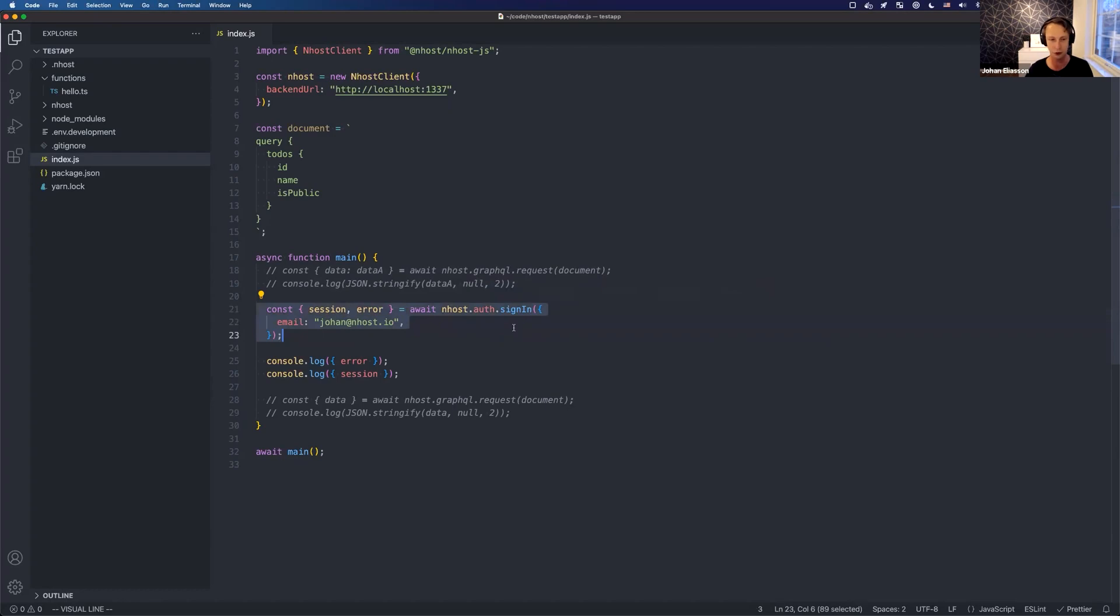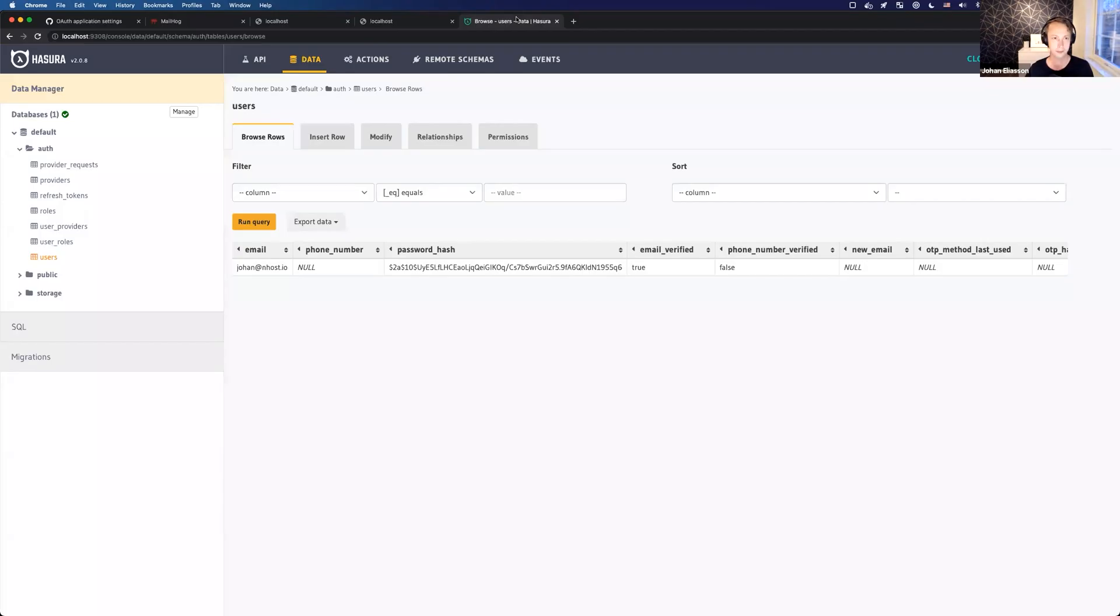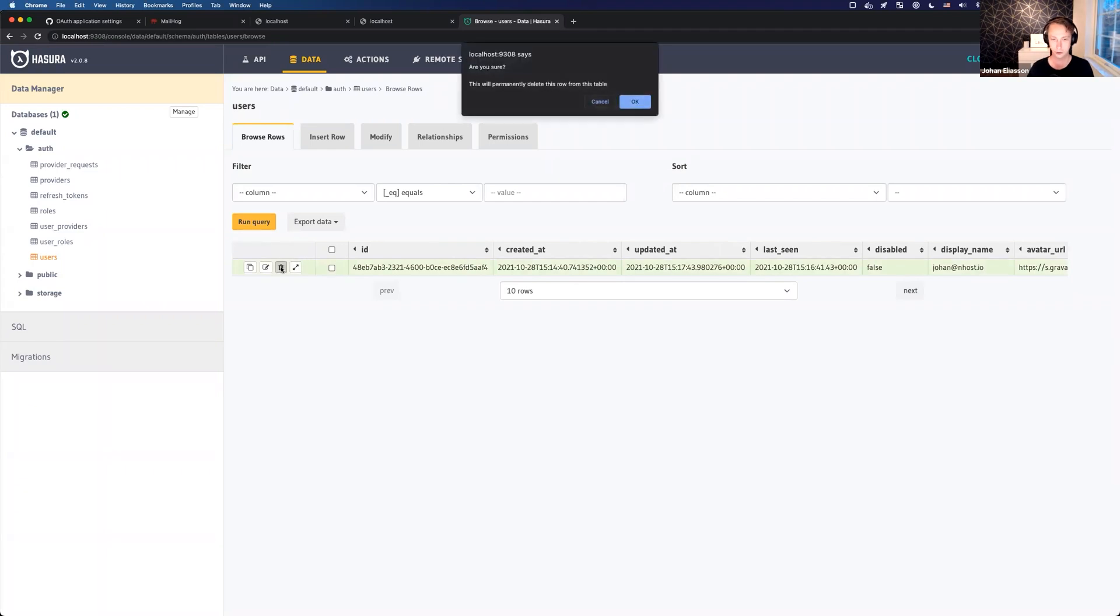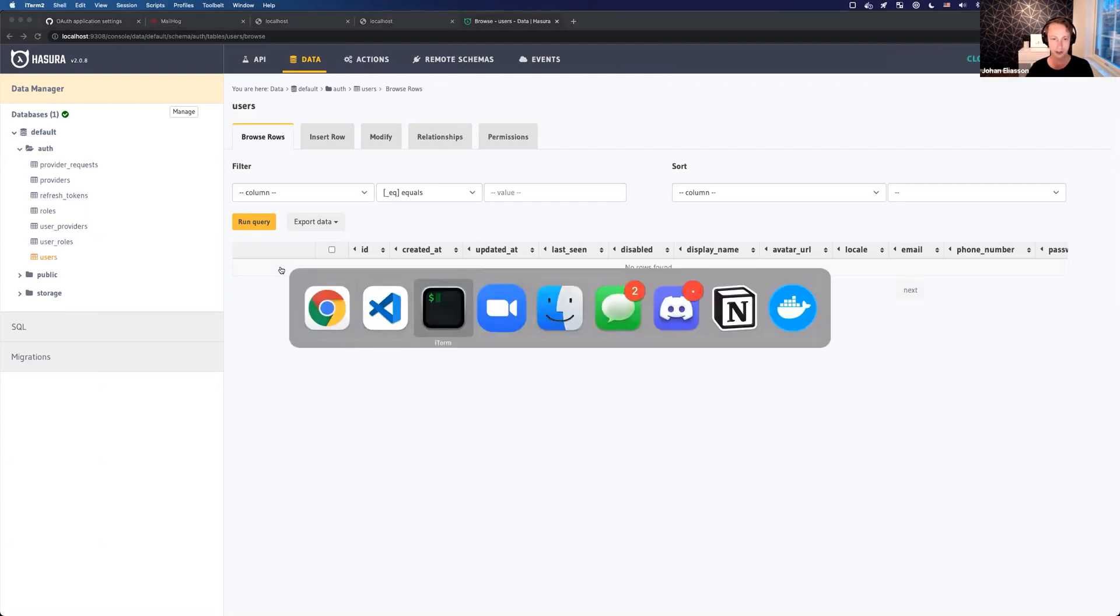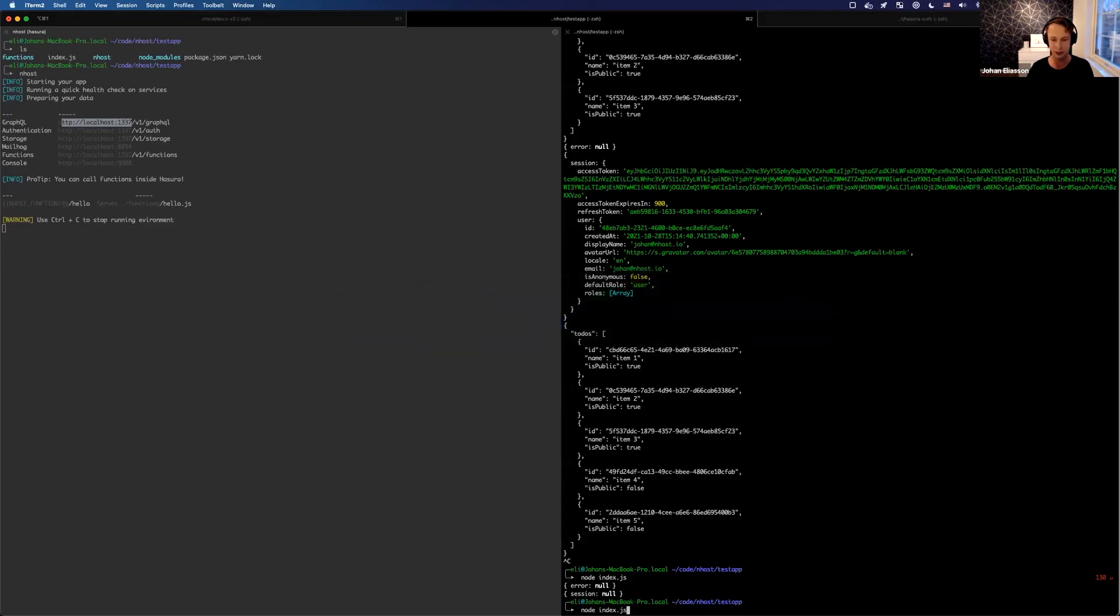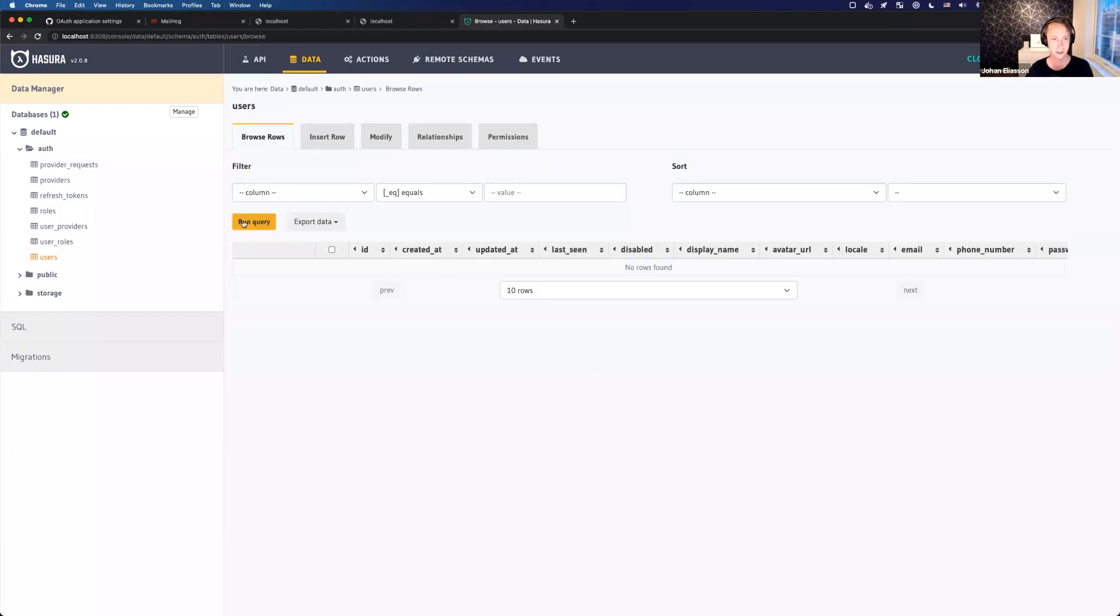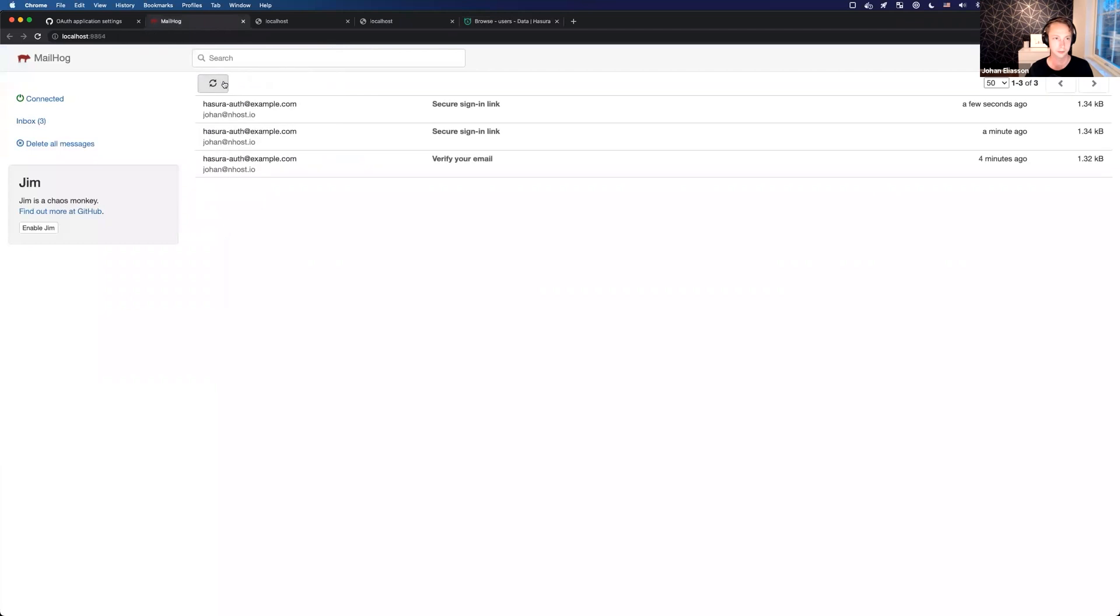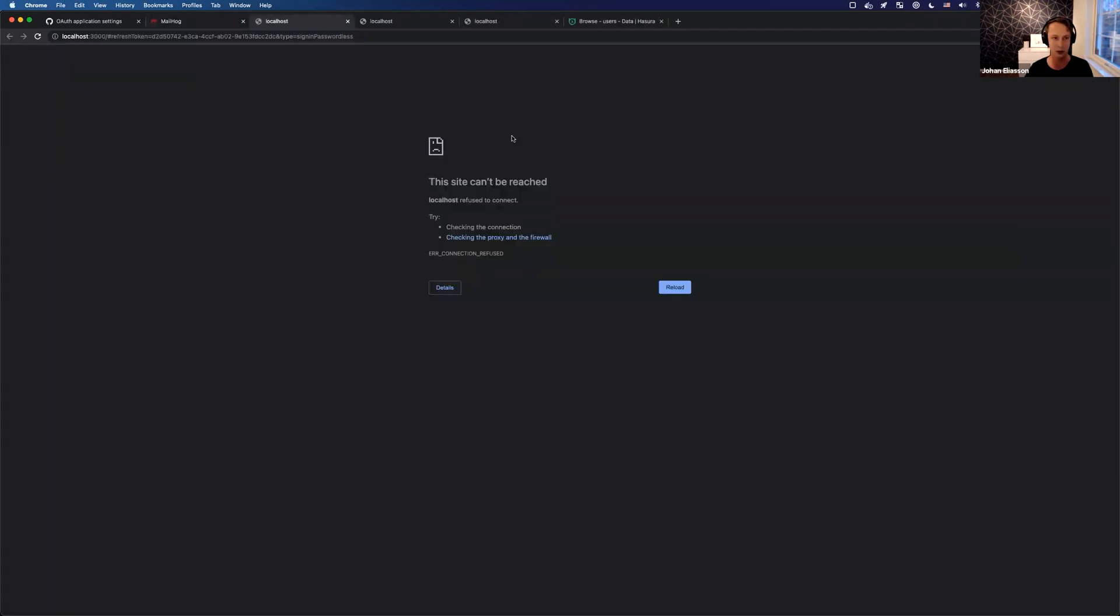Using passwordless or magic link is these three lines of code, and this works. If there's no user already, the user will be created, and if there is already a user it will obviously use that user. So if I do the same, it will be the same experience. It will basically create the user and I will have a new sign in link that I can log in with. Okay, so that's email password and magic link. Now let's try a phone number.